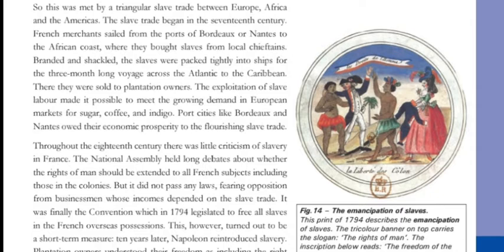Port cities like Bordeaux and Nantes owed their economic prosperity to the flourishing slave trade.